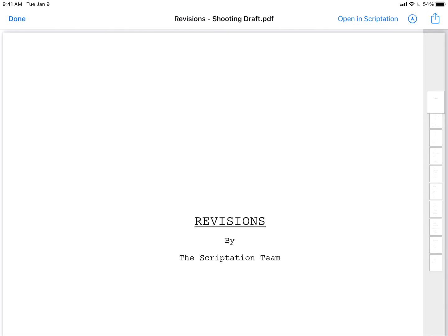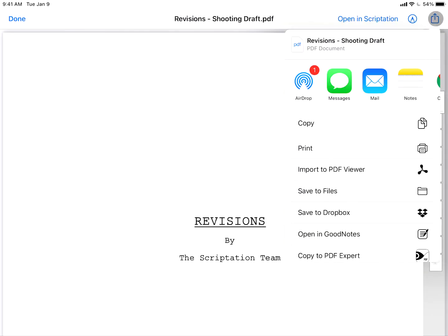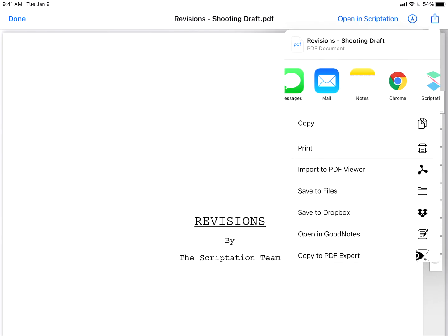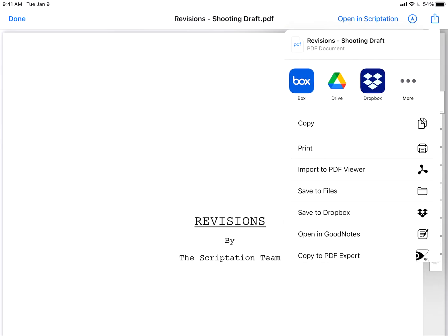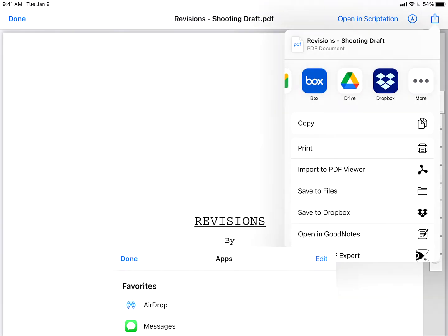tap the share icon at the top right. Here, Scriptation may appear as an option in your favorite apps list. But if you don't see it, scroll to the right and tap More.